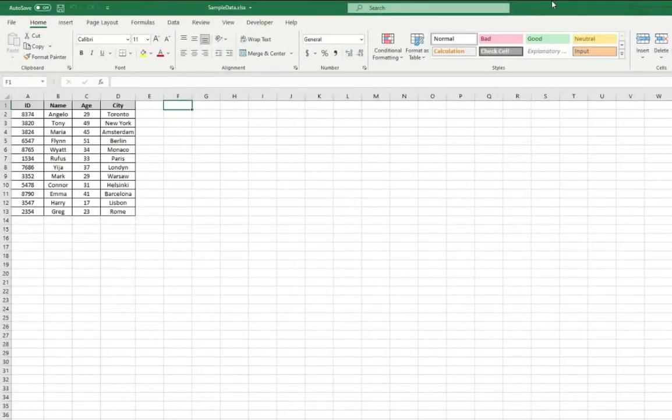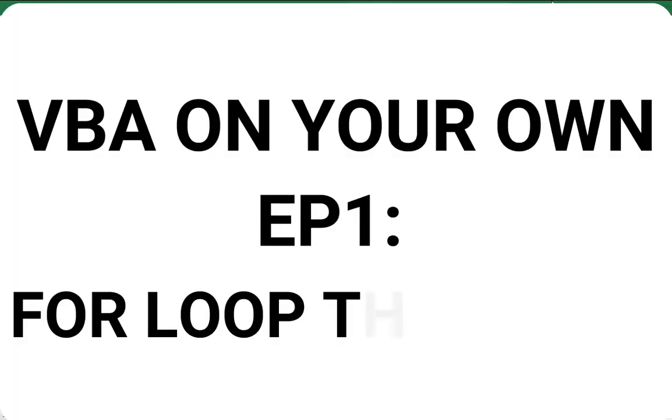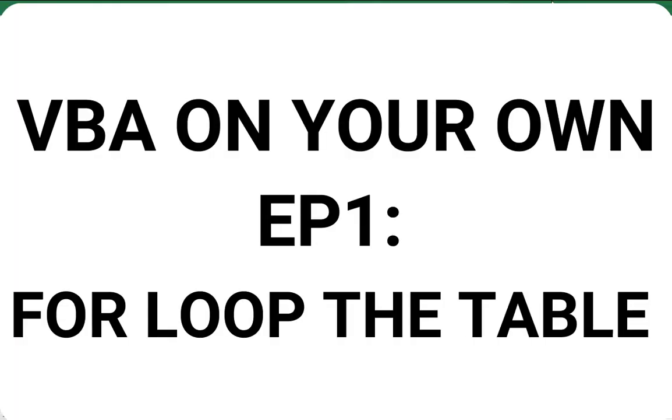Hello ladies and gentlemen, my name is Tomasz and welcome to the first episode of VBA on your own.